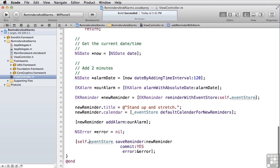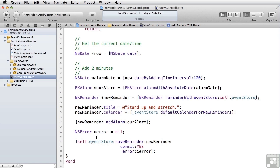Just as we did before, all we have to do in order to save that to the reminders is to call saveReminder on the event store. I highly recommend you plug in your iPhone and your iPad and try this application out on your device. As I mentioned before, we can't run it on the simulator because there's no reminders app there to go look at the calendar. And that's our look at reminders and alarms.